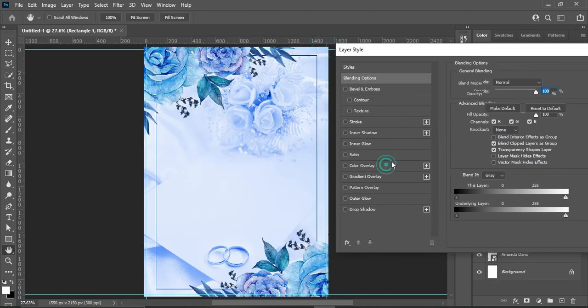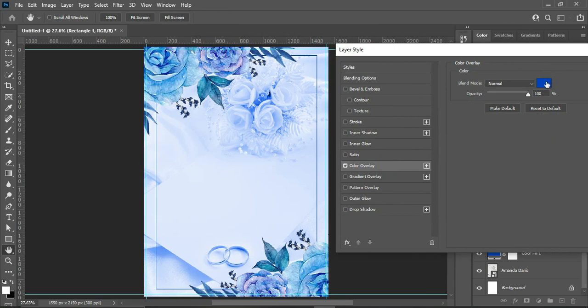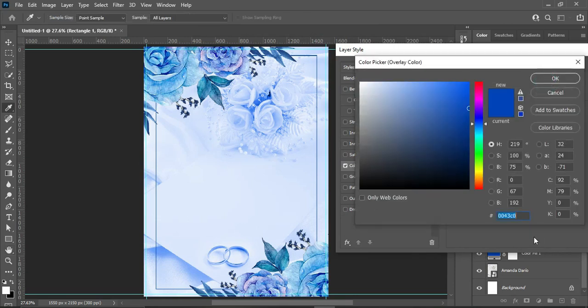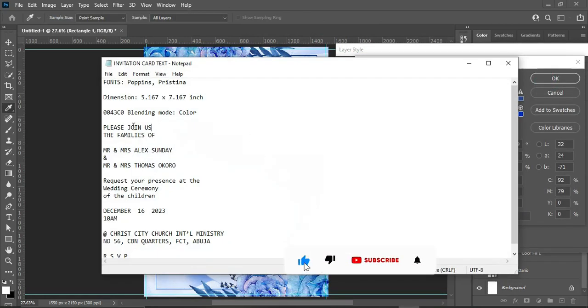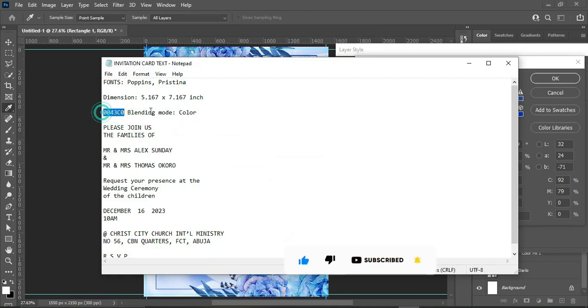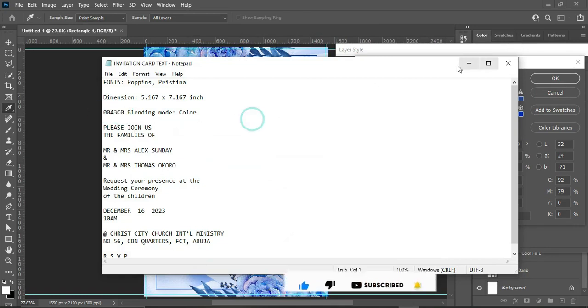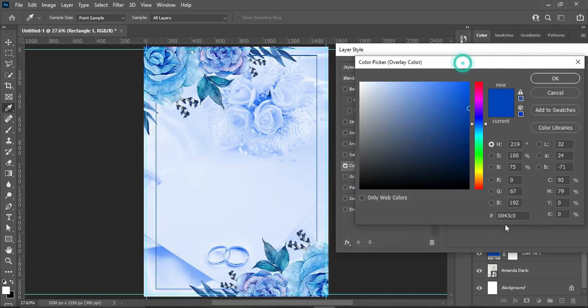Then apply color overlay and use this color code. So you can see the color code over here, okay. All right, then click OK.